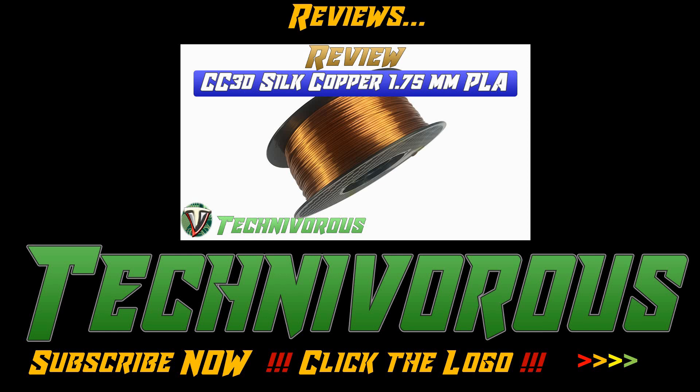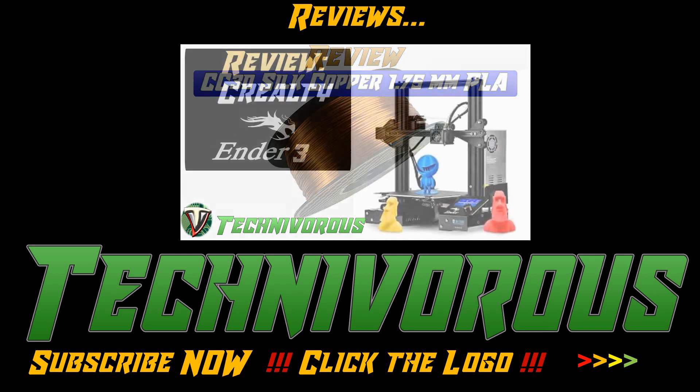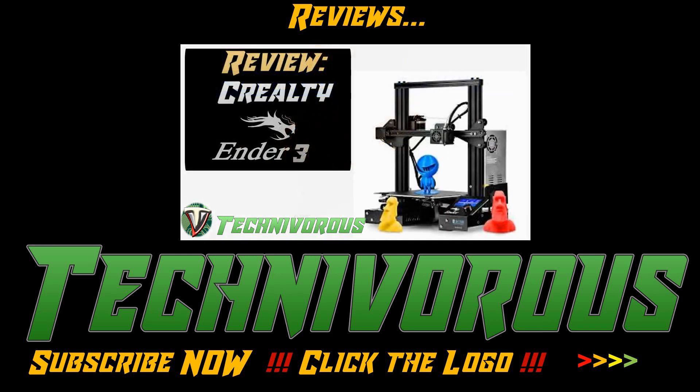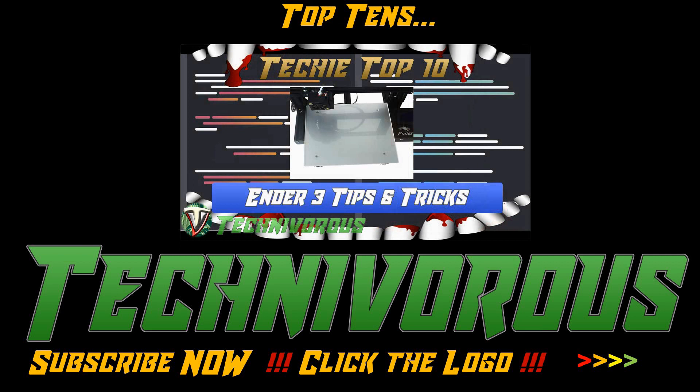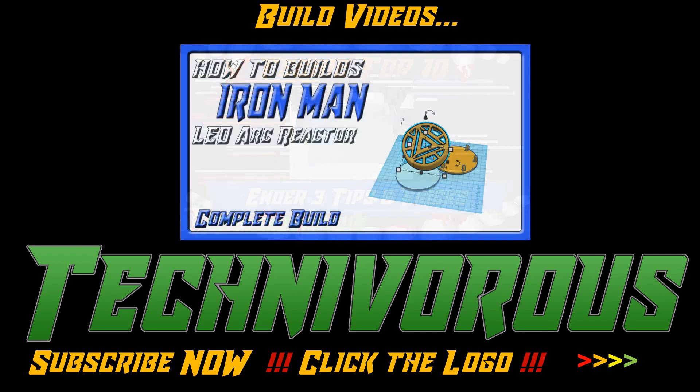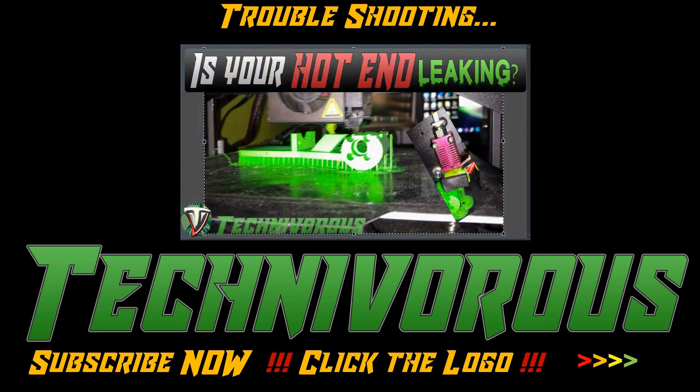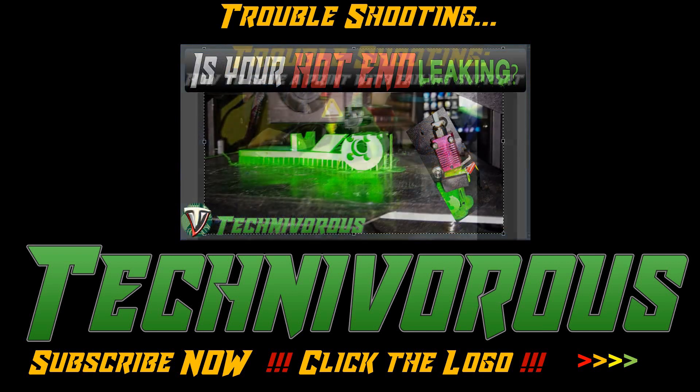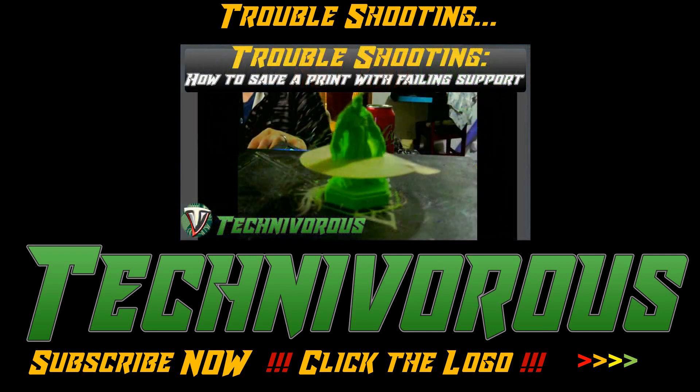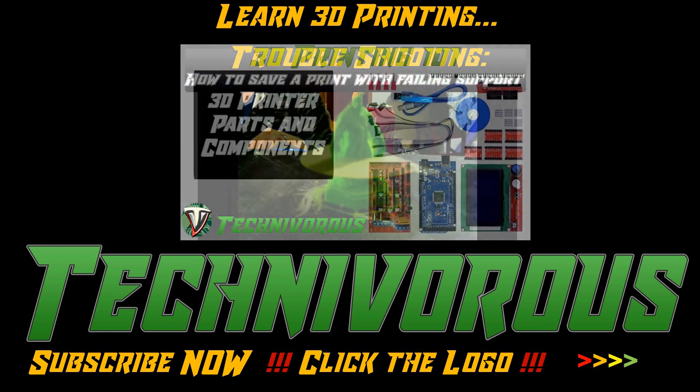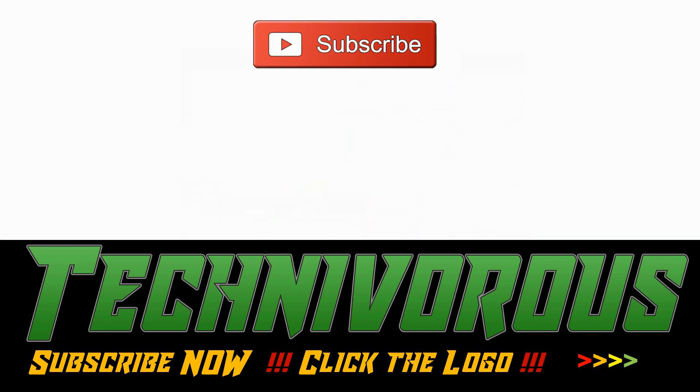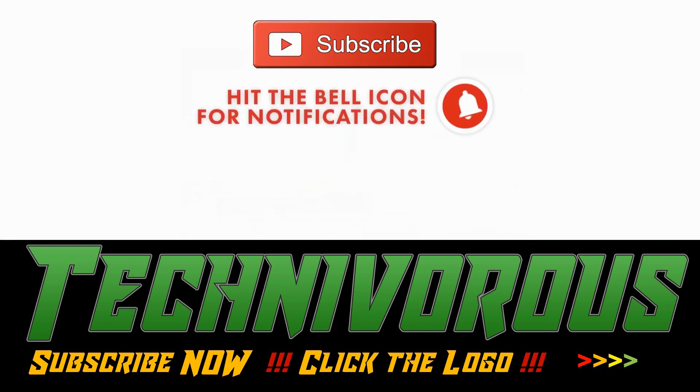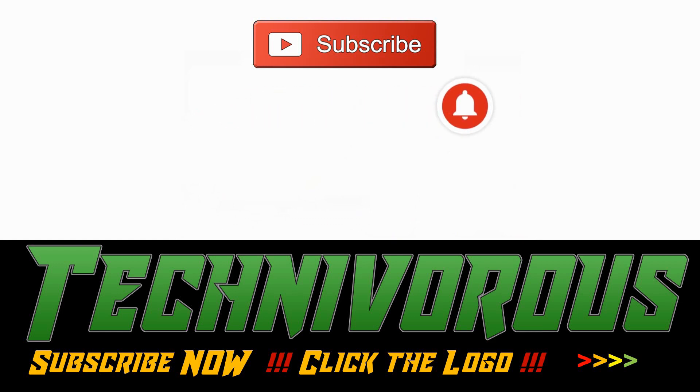Before we get to the video, if you're new to the channel, I wanted to let you know that we try to stay up to date on all things 3D printing, from filament and printer reviews to in-depth slicer analysis, as well as a plethora of how-to videos. So if you haven't already, make sure you hit that subscribe button and ring the bell so you can be notified every time we post a new video.